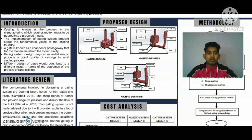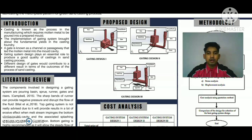There are three designs of gating system proposed in this study. The first is gating design 1, which includes a pouring chamber, a tapered sprue, a smooth bend runner, and an in-gate with top feeding, a mold cavity, and a cylindrical stop riser.